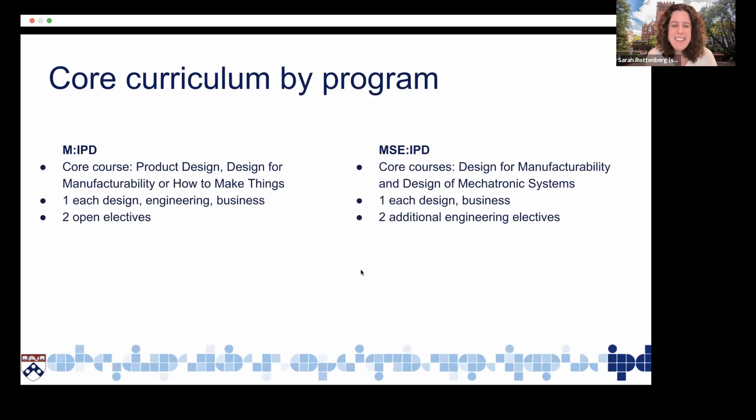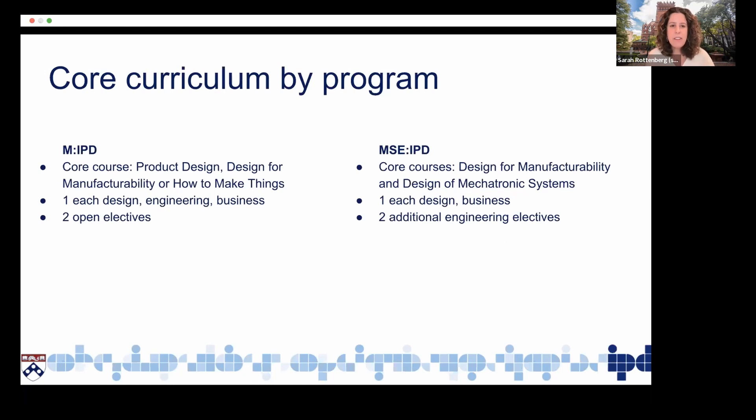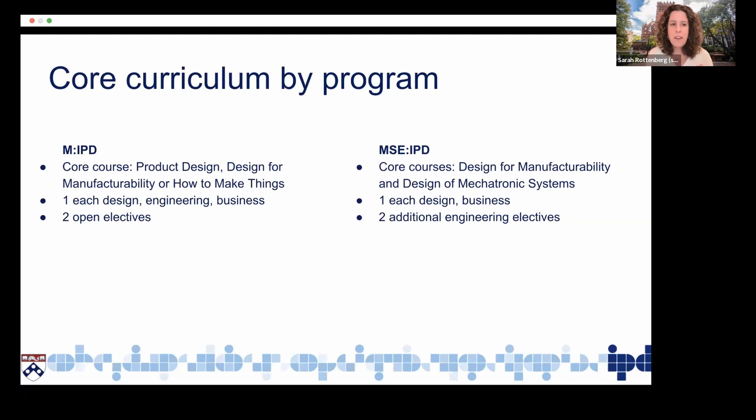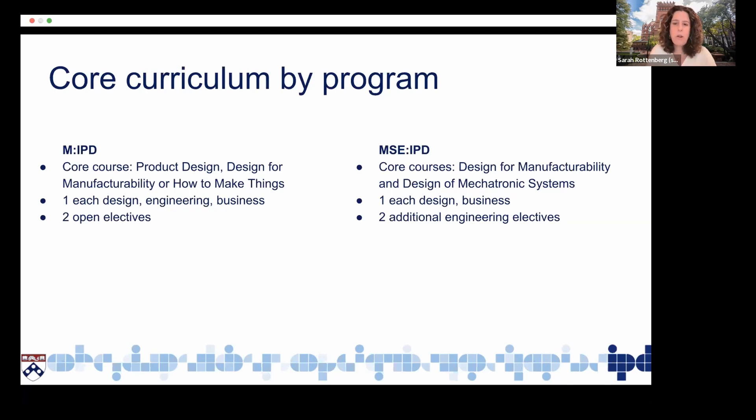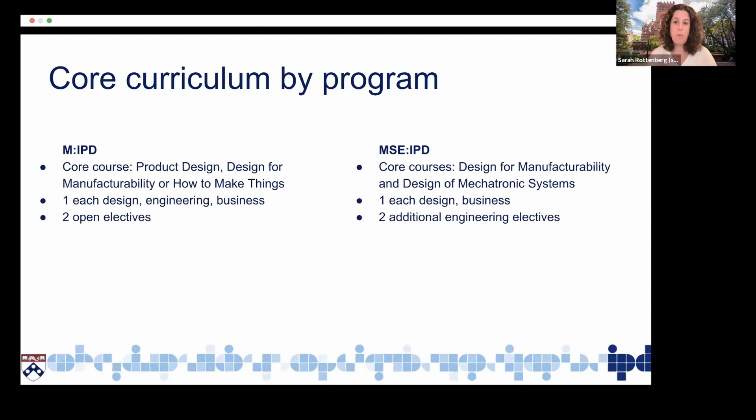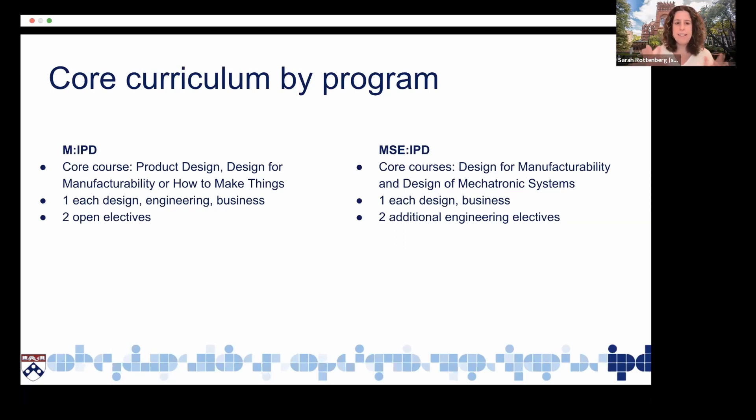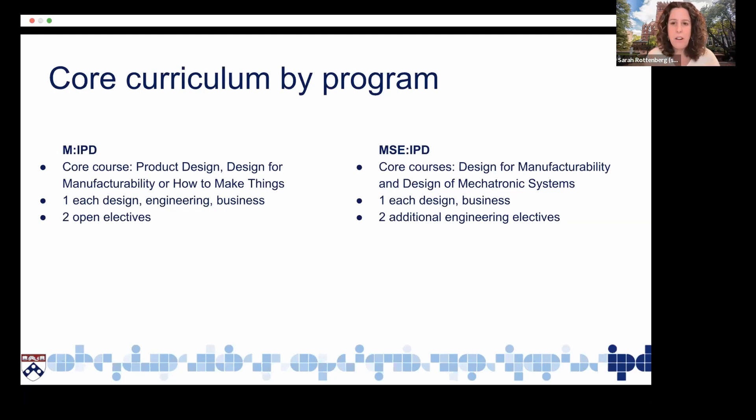In addition to the studio curriculum, for the MIPD students, the other courses that students take are either product design, design for manufacturability, or how to make things. And then they take one elective in design, engineering, and business and two open electives. Whereas in the MSE students, the core classes are designed for manufacturability and design of mechatronic systems. And they take one class in design and business and two additional engineering electives. So you can start to see by the courses that students take, how the different aspects of the degrees are differentiated.